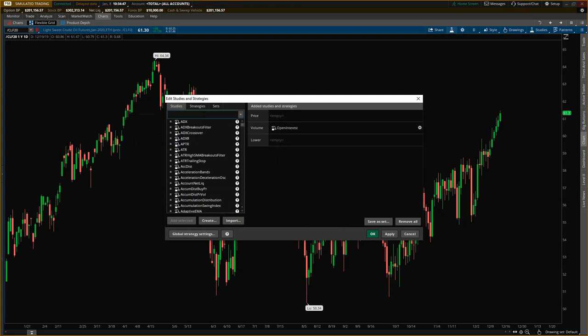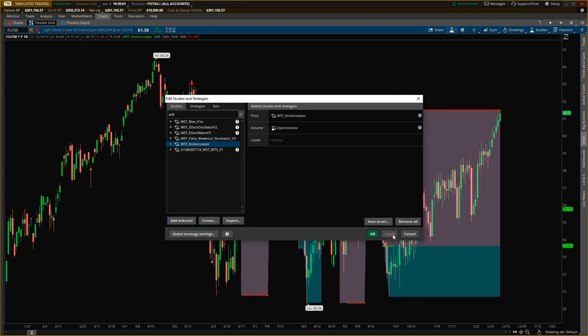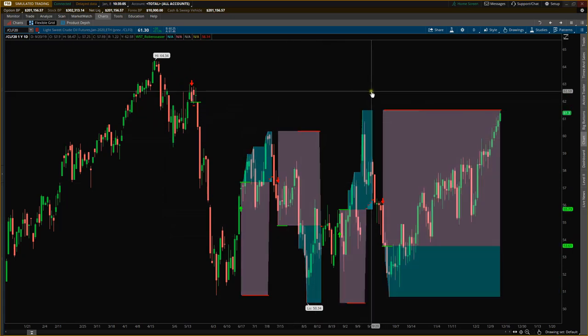In the studies list, all our indicators start with W5T. Just type in W5T and you can see the Roller Coaster right there. Select it, click Add Selected, click Apply, and there you have it — it's installed and ready to go.